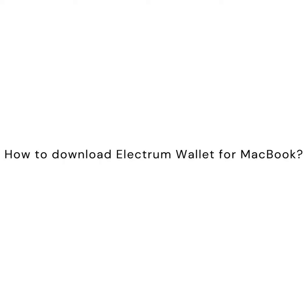Hey there, welcome to How2Crypto. I hope you all are doing well. Today you will learn how to download Electrum Wallet for MacBook.